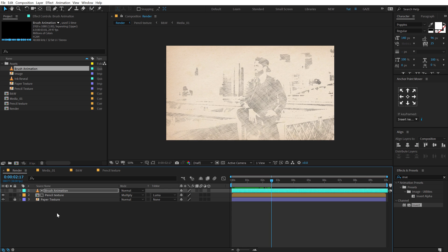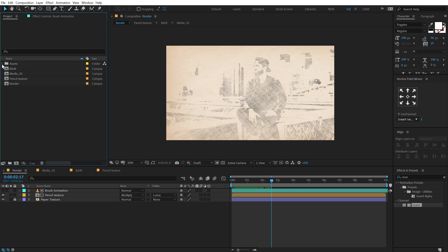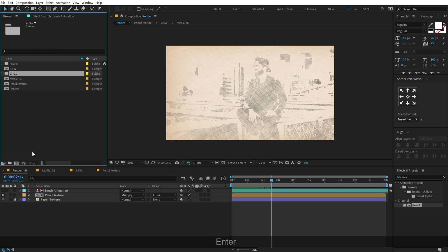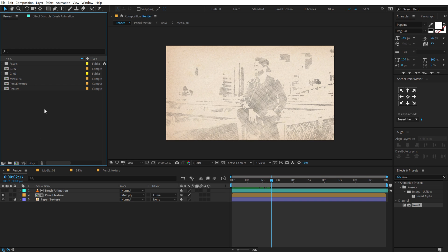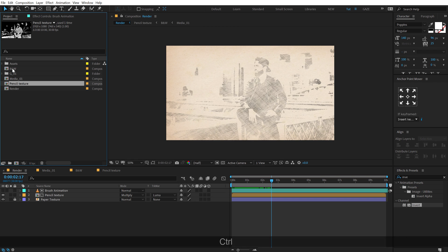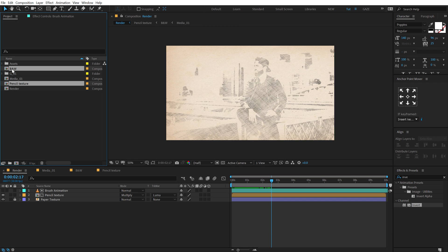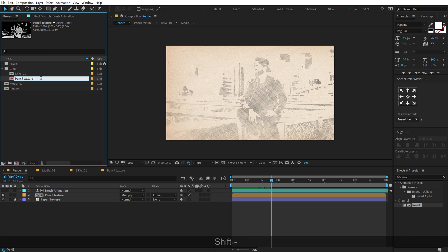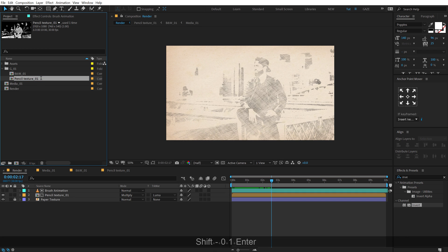Now we need to add some more detail to this. So what I'm going to do is create a new folder called 'G_01' — that is group 01. This is a very important step. Select the pencil texture and the black and white composition and drag them under group 01. Let's call this 'pencil_01' and this one 'B&W_01'.